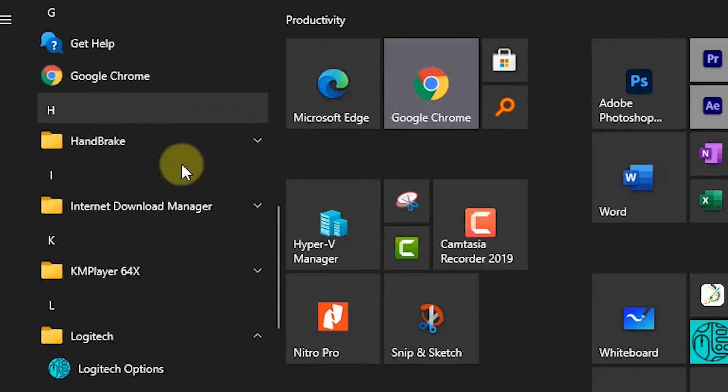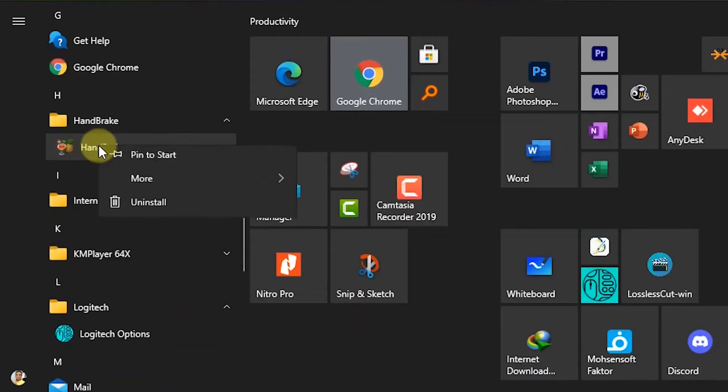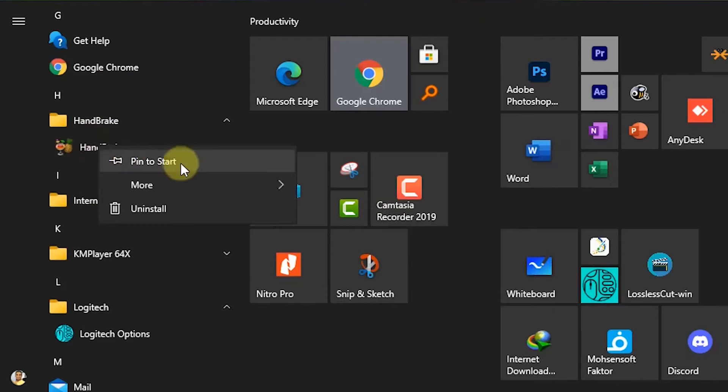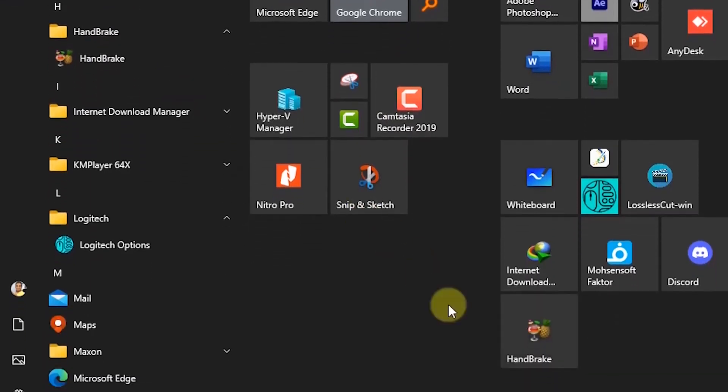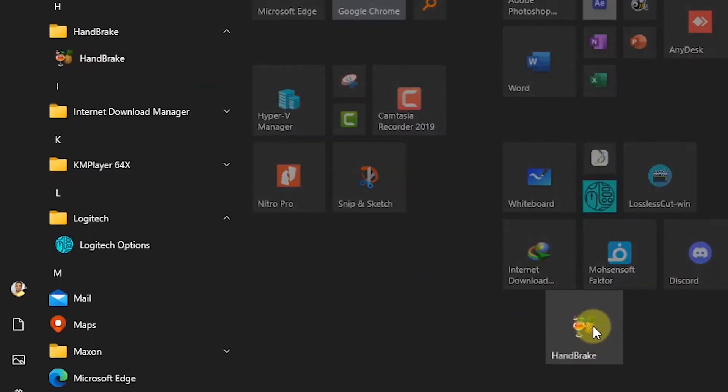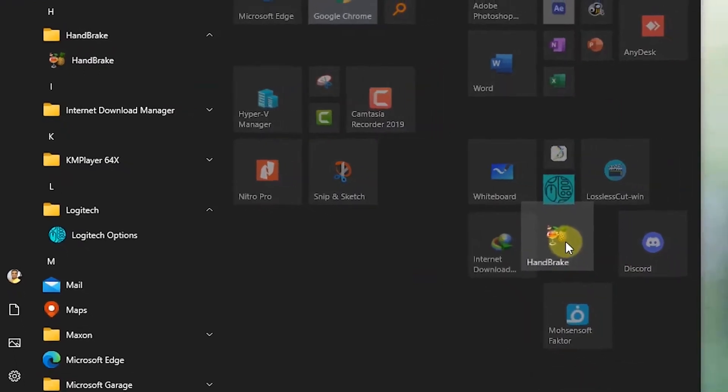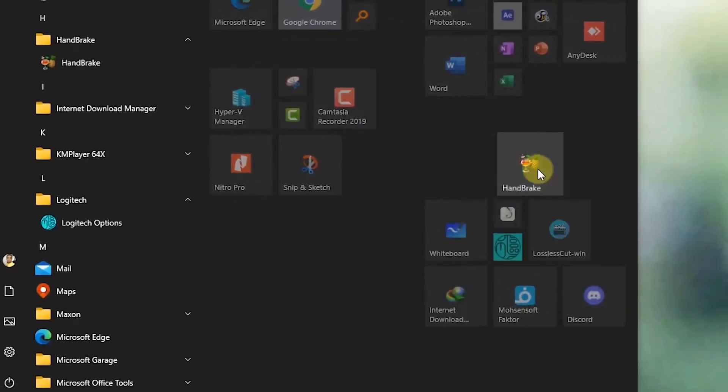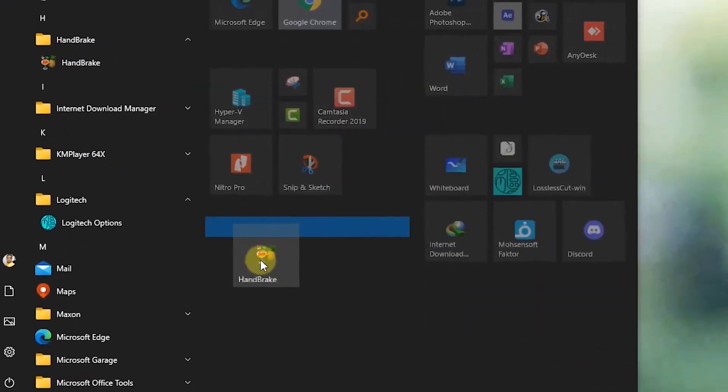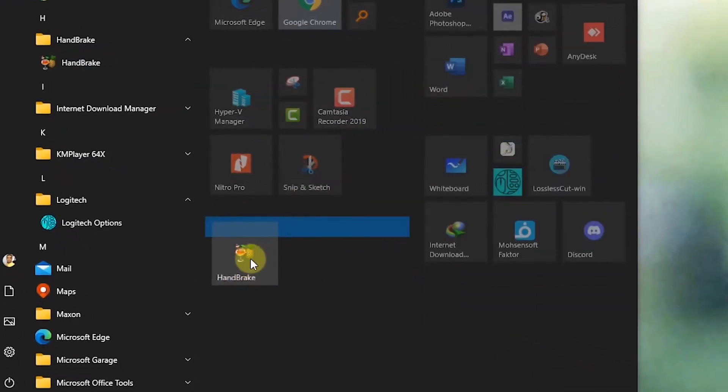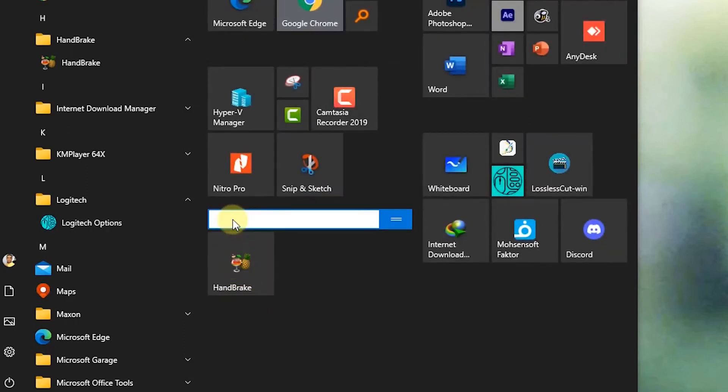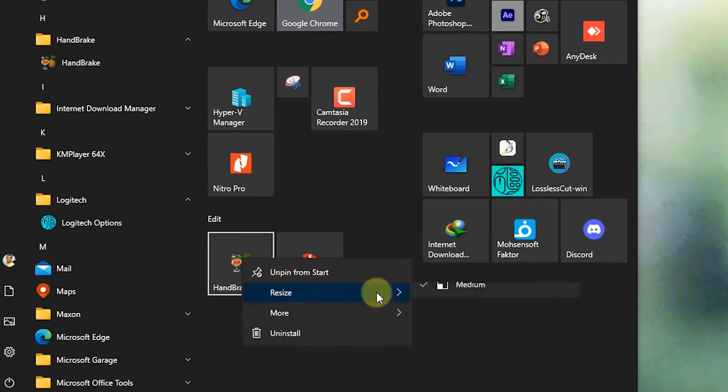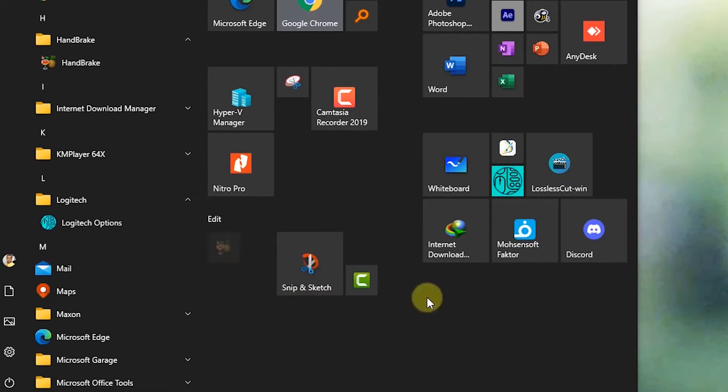Select Handbrake, then select pin to start. When I pin to start, I can see the Handbrake and I can change the location of that. For example, I want to put it here and select the name of that. For example, editing tools.